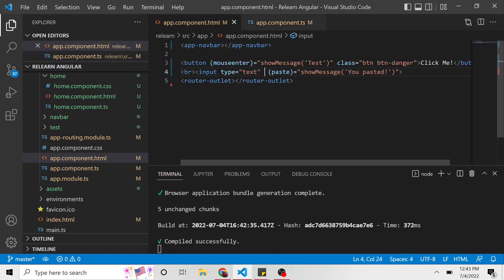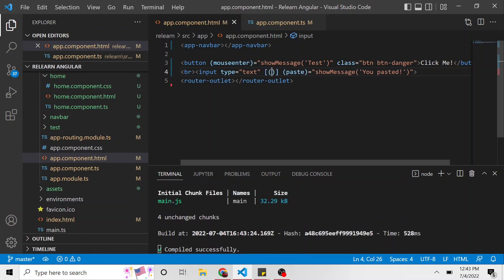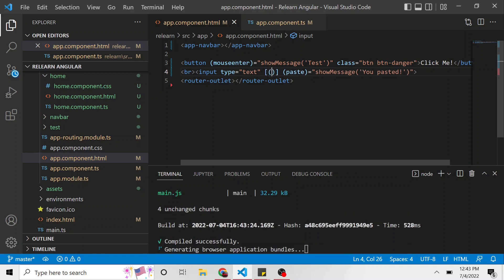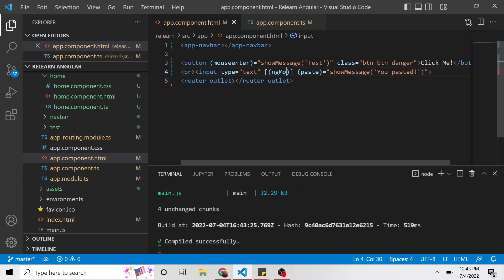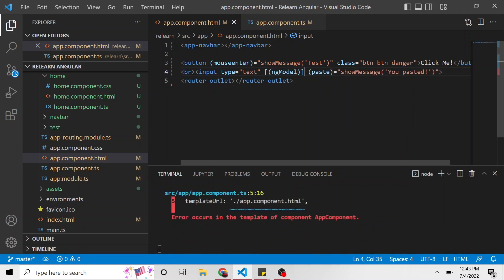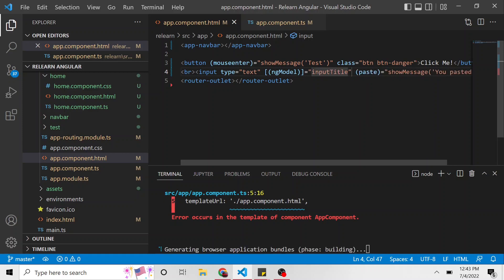And so the syntax for ng model looks like this. We have open and square braces and then open and close parentheses. And inside we put ng capital N or M, I mean model. And that's going to be equal to input title, that property that we created.